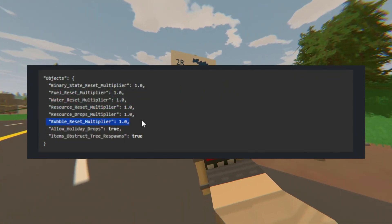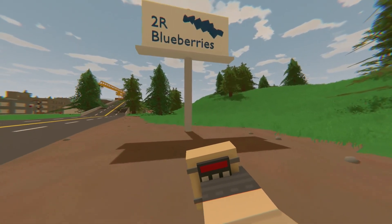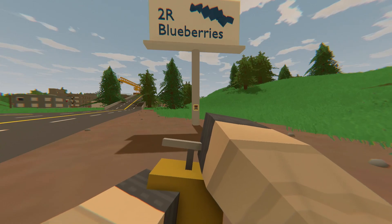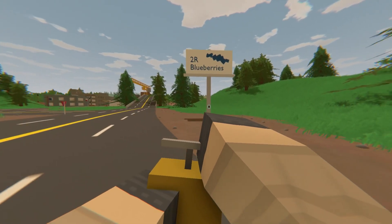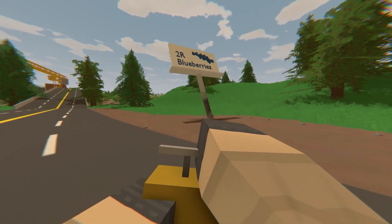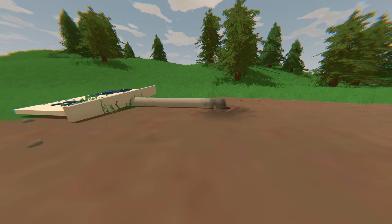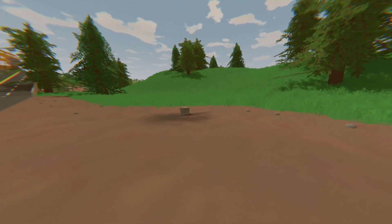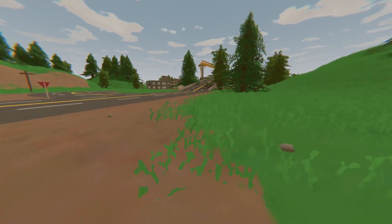Rubble Reset Multiplier — rubbles are all objects that can be destroyed, like computers, billboards, etc. Billboards by default have a reset time of 300 seconds — 5 minutes. Smaller objects like computers and coffee machines usually have 1 minute to reset, 60 seconds. Setting this to 2 will make it 10 minutes for billboards to respawn and 2 minutes for computers and coffee machines to respawn as well.